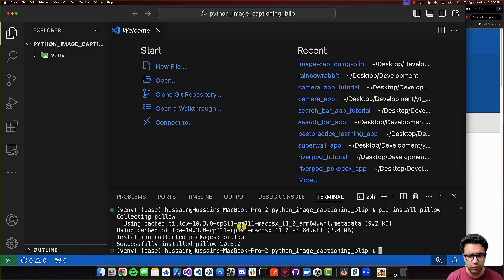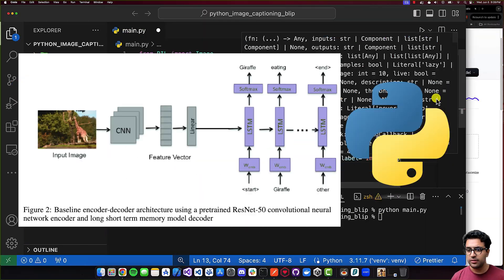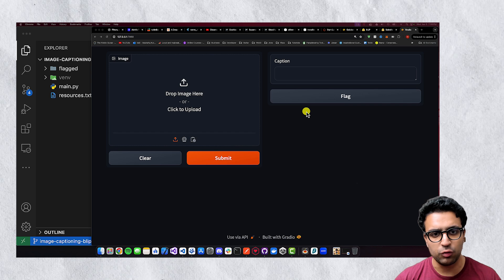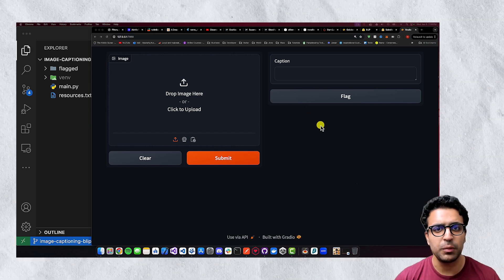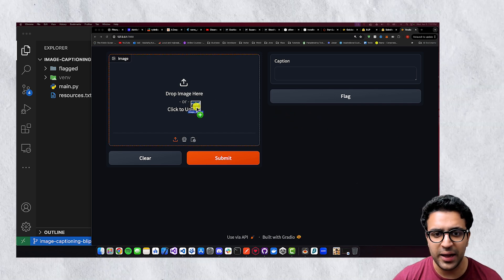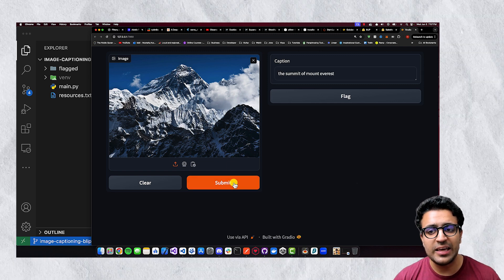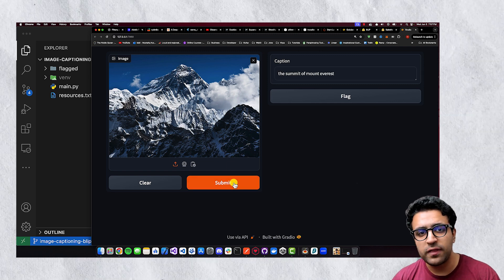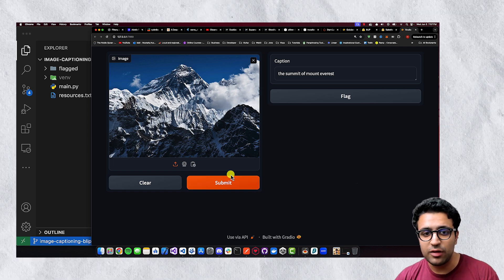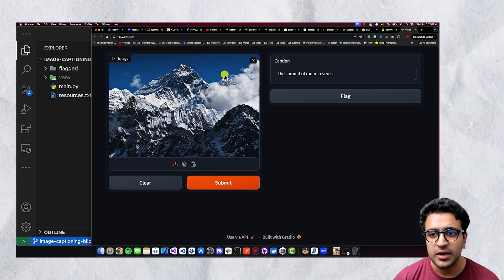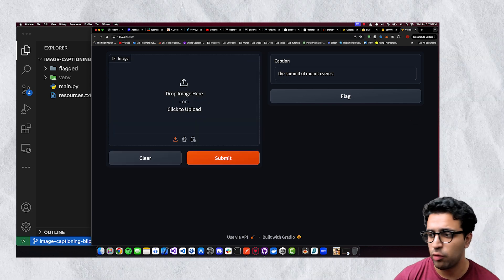In today's video, we'll be taking a look at how to caption images using Python. We're going to be using the BLIP model coupled with the Hugging Face Transformer library to achieve this functionality. We're also going to be building a web application with a UI built using Gradio, where we can pass in an image, submit our query, and get a description of what it thinks is within the image. For example, I gave it an image of the summit of Mount Everest and got a response detailing exactly that.